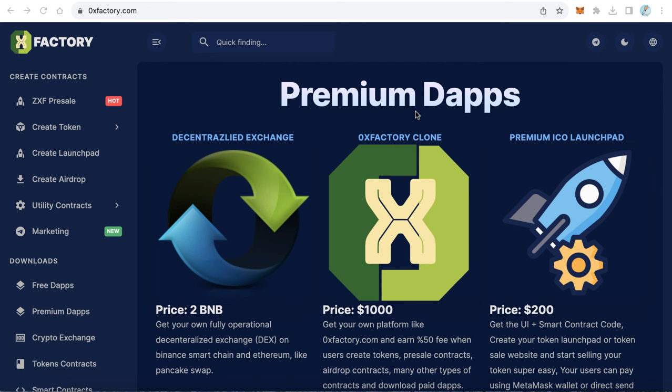In the previous lesson we learned how to create a token. The next step is how to create a presale website. You need some funds to start your project — you need to sell some of your tokens in the presale to collect funds to be able to spend and start your project. To create a presale website, we will use ZeroX Factory again.